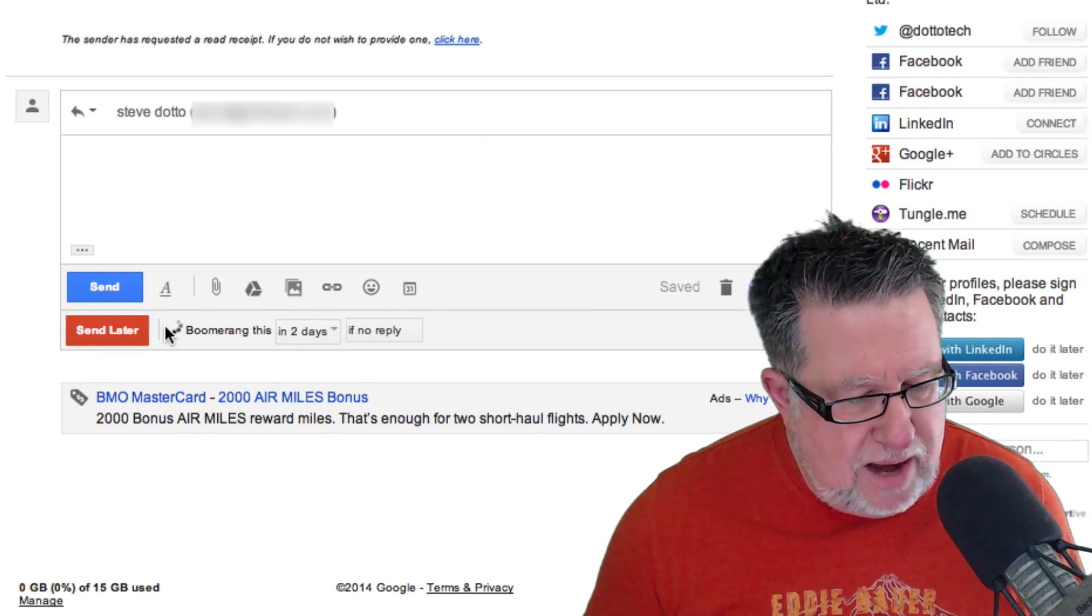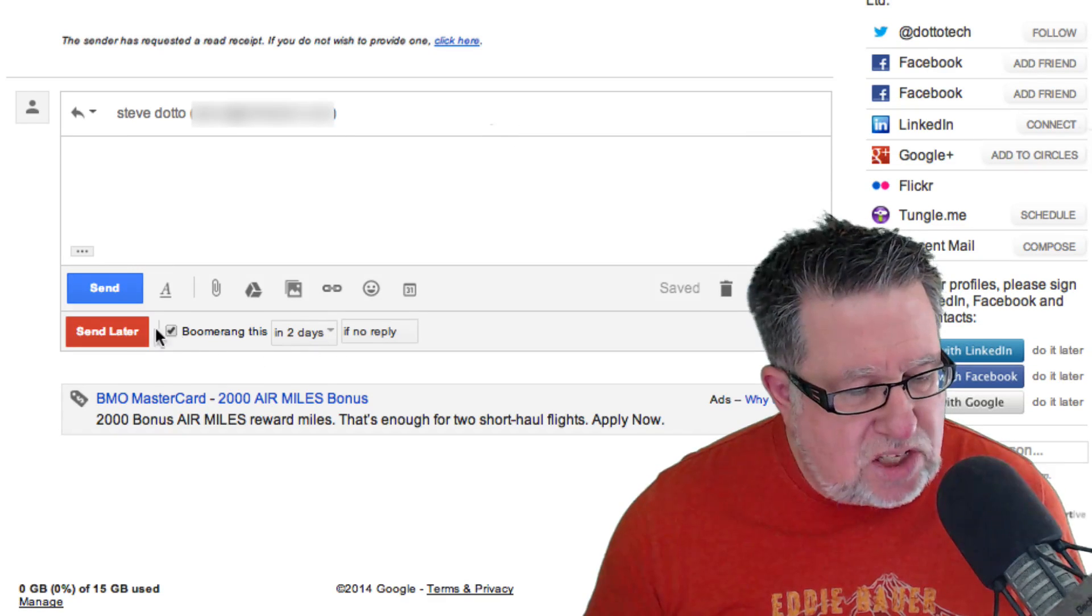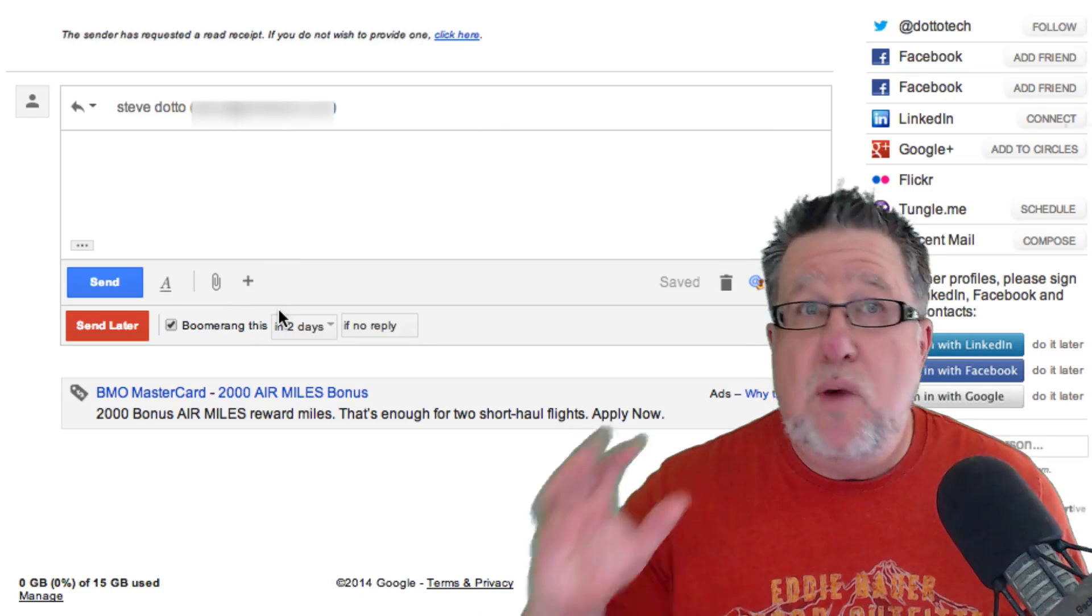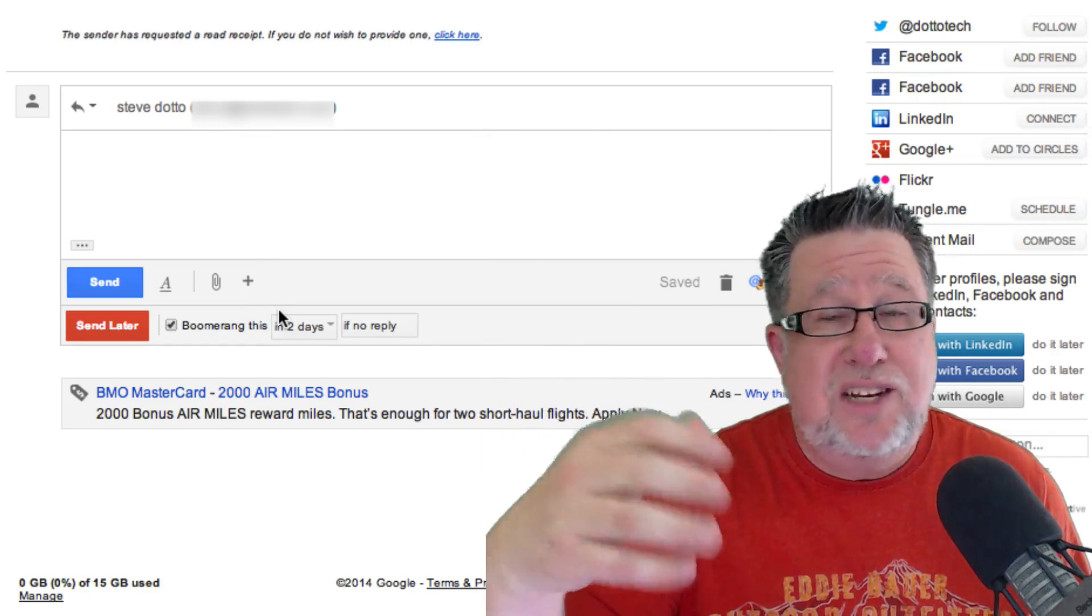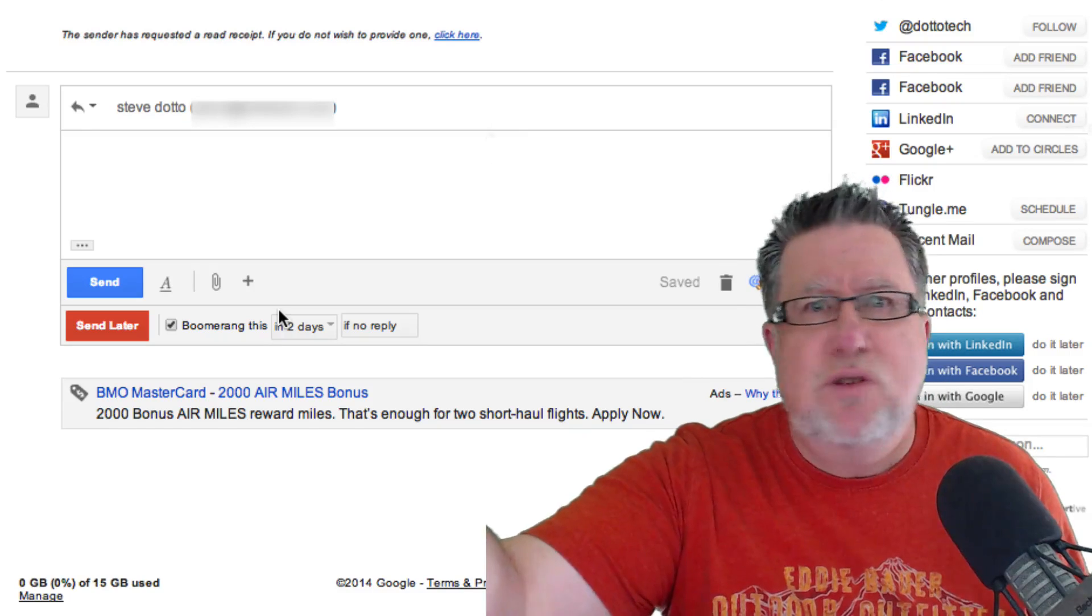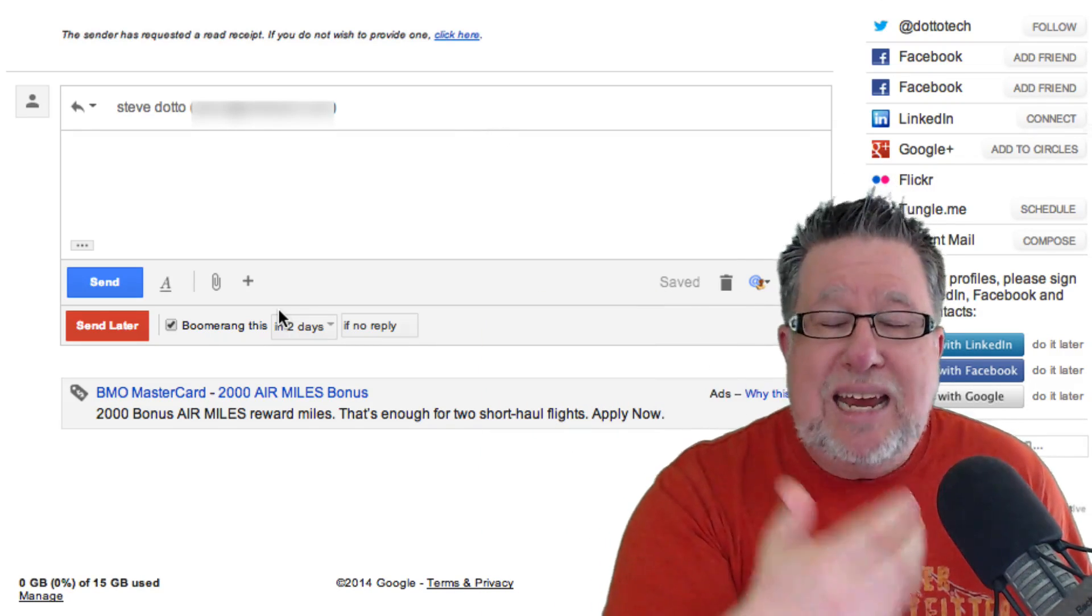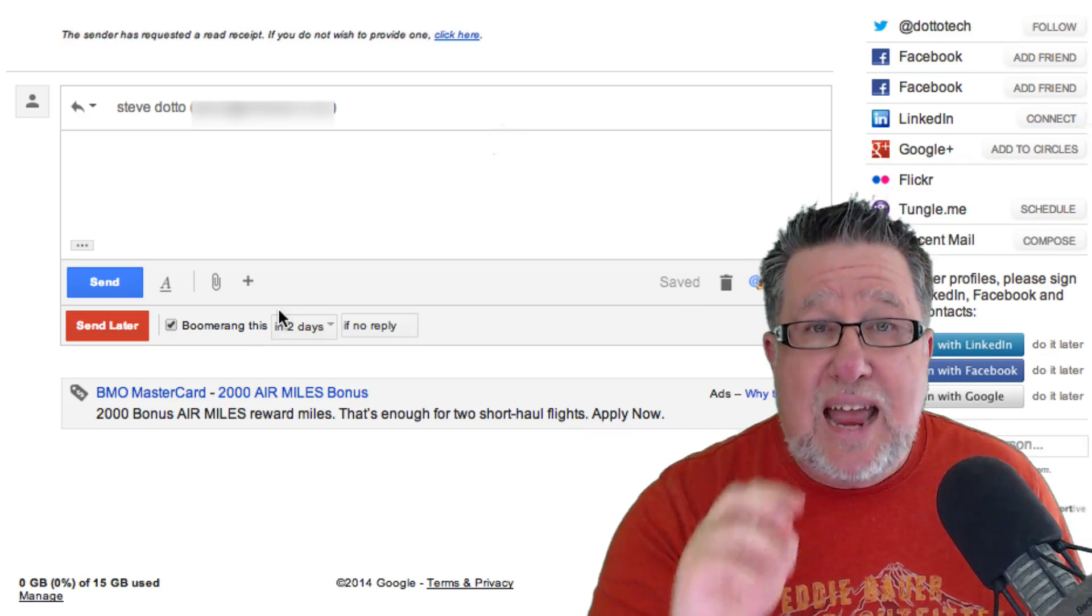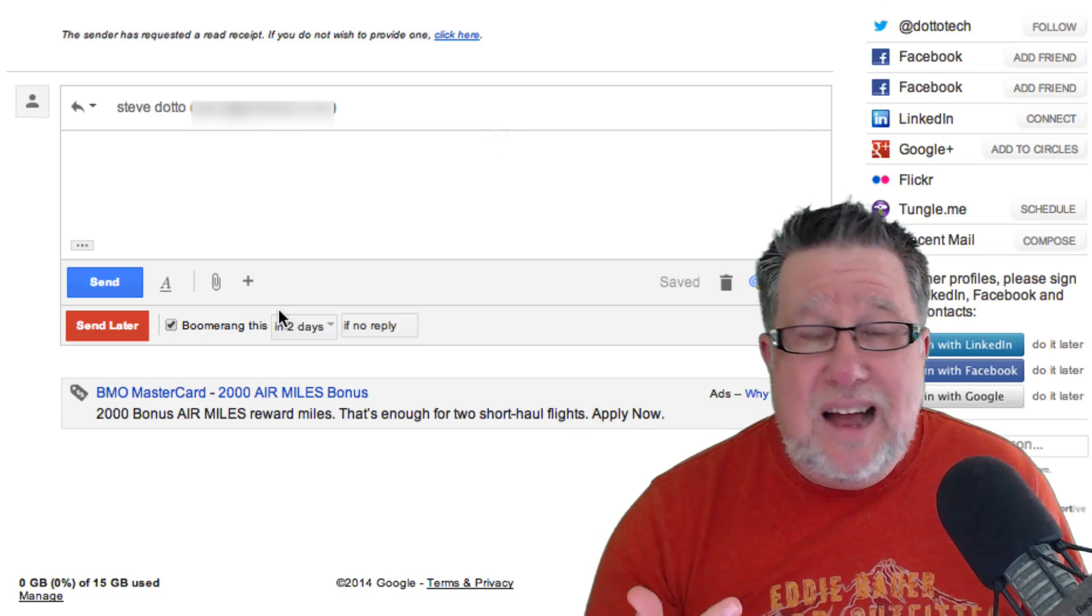So instead of dealing with this right now or leaving it in my inbox, what I can do is actually click here and ask it to Boomerang to me. If I click on Boomerang this to me in two days, I can say when it's going to come and then I can just send it out and what will happen is it basically removes it from our inbox and it just kind of goes out there onto the Internet. I'm not sure where it lives. It goes on a little vacation I guess, but in two days it comes back into my inbox as a fresh message and theoretically at that point I am ready to deal with it. Isn't that an awesome way to deal with it?